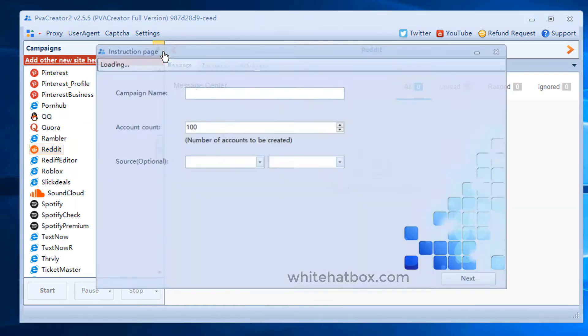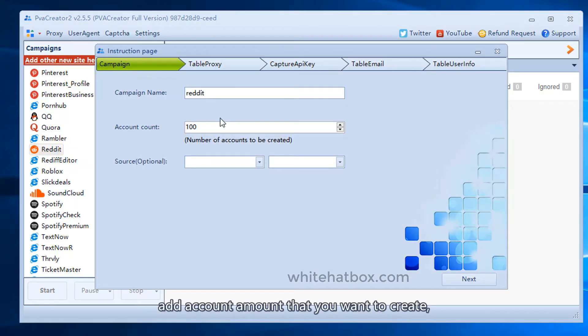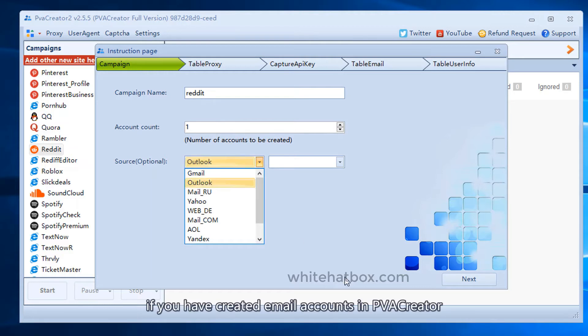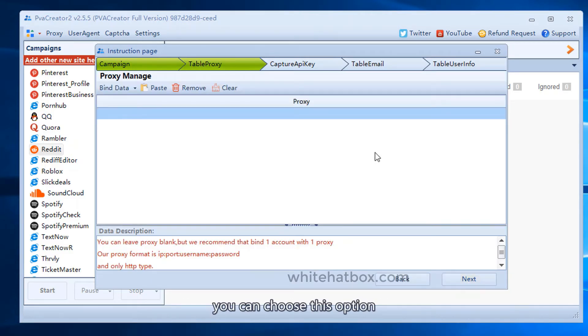Add a campaign. Add a random name. Add account amount that you want to create. If you have created email accounts in PVA Creator, you can choose this option.